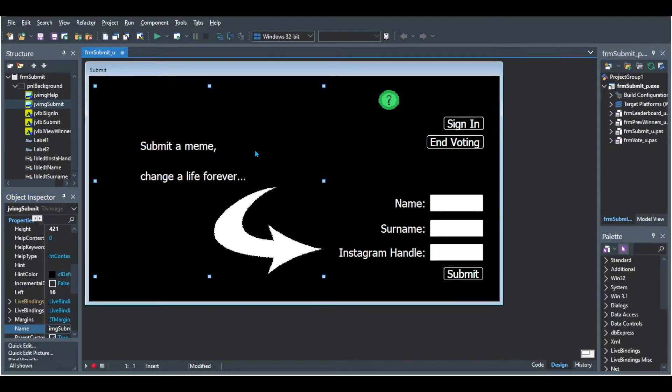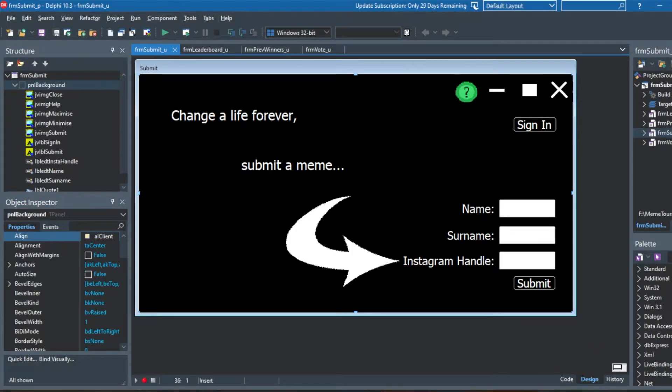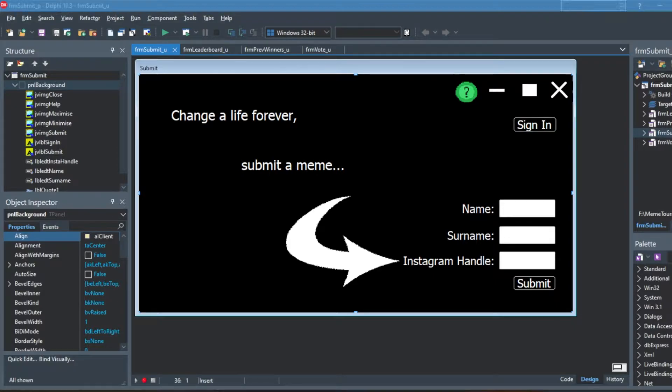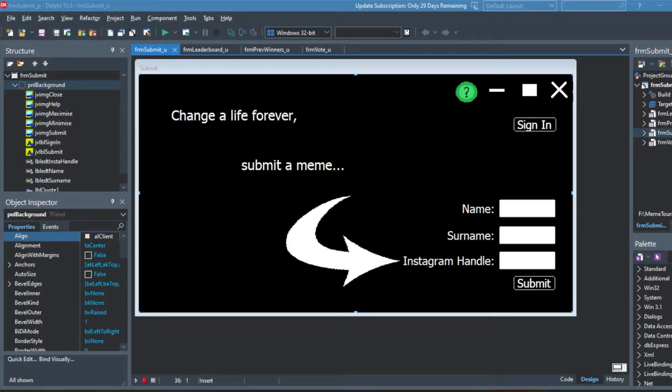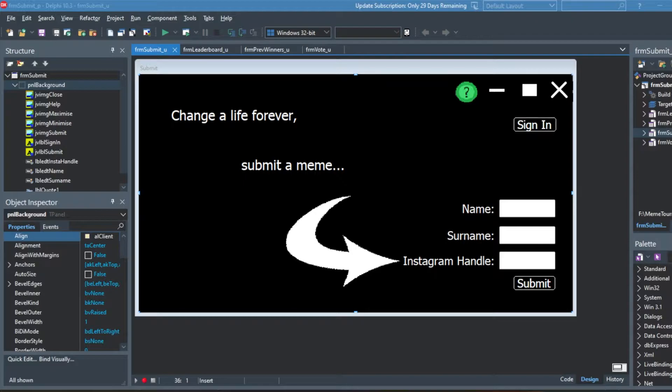And then I added it into our program as you can see. I also moved the label edits and adjusted their names. So you can see here we've got one for our name, surname and Instagram handle when you submit a meme. You can also see that I added in just a nice little quote there, change your life forever, submit a meme with the arrow just to make it a bit more engaging and to just fill up that space.